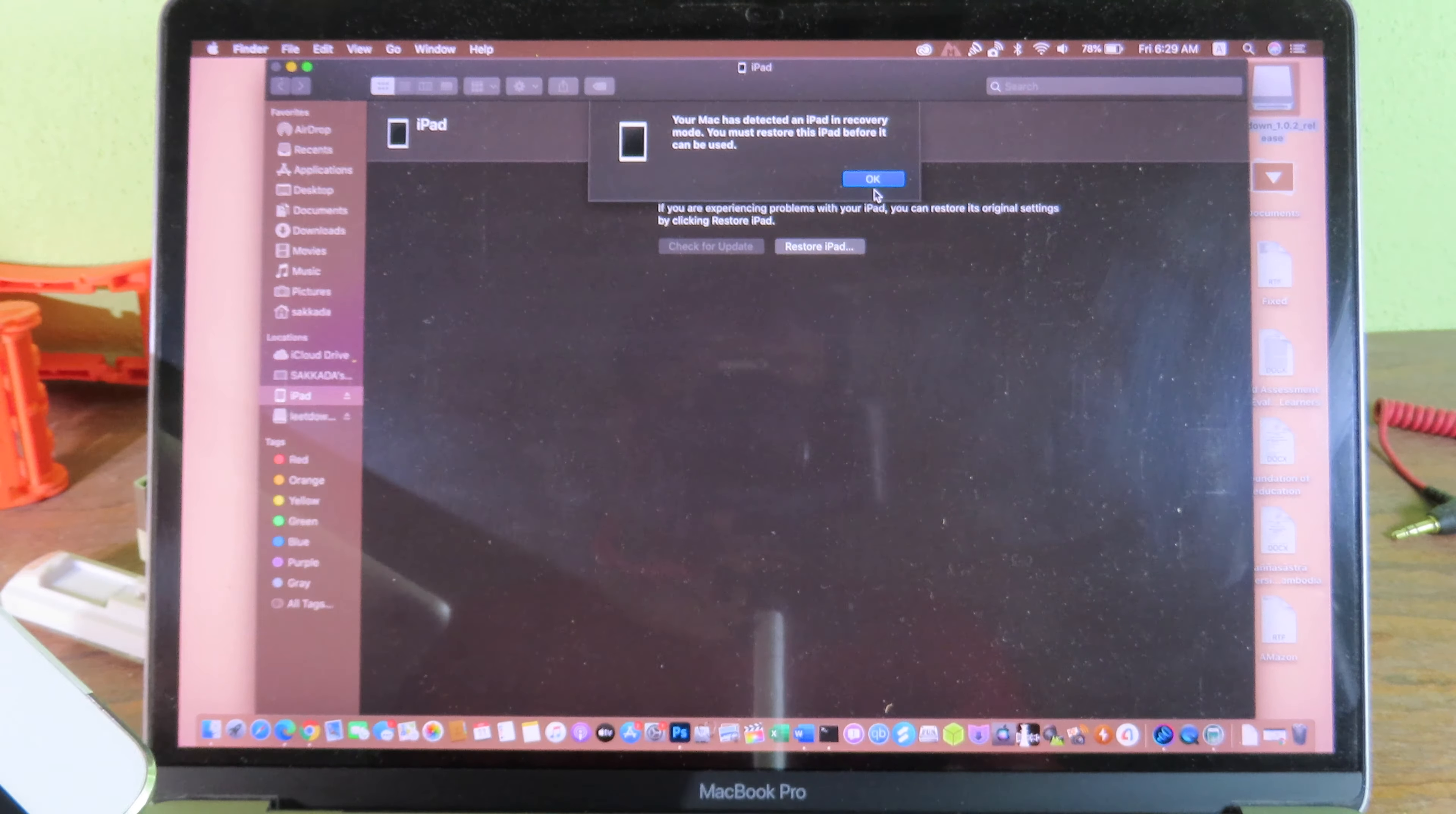Now I'm gonna close the iTunes first, and then you can select 10.3.3 IPSW that you have downloaded at the moment. Now click on that and you can select your IPSW here. And this is 10.3.3 for my iPad Mini 2. Click on open and it is going to check for your device.